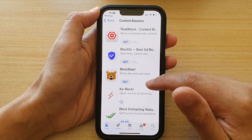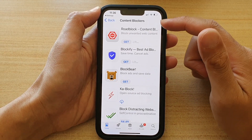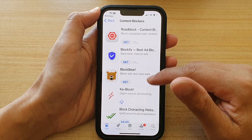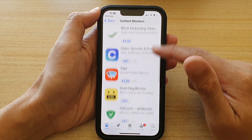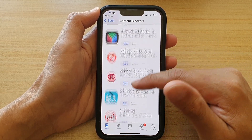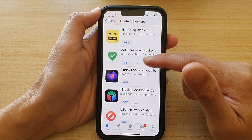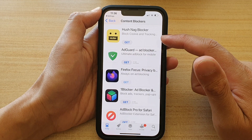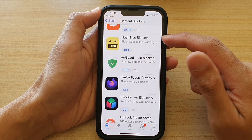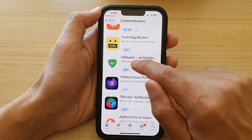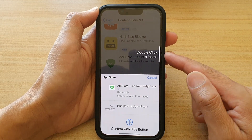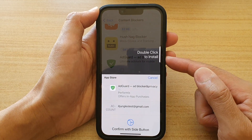This will expand out all the apps in Content Blockers. Scroll down the list and select an ad blocker you would like to use. For example, I'm going to install AdGuard — tap on the button to install it.